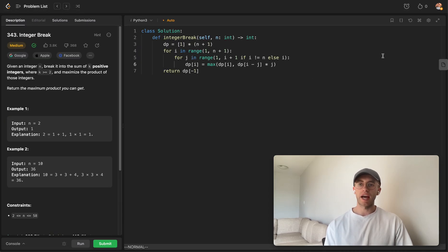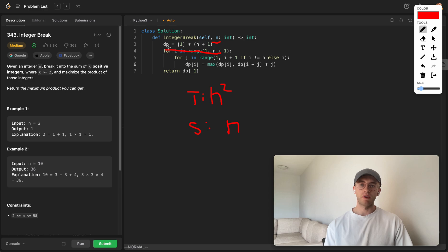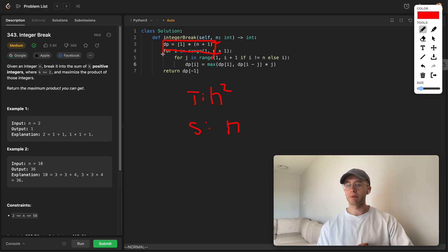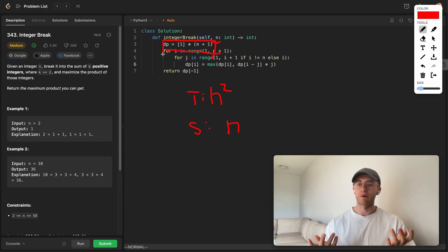For time and space complexity: time is O(n²) where n is the given number, and space complexity is O(n) for the array. I hope this helped — good luck with the rest of your algorithms. Let me know in the comments if you want me to do any other problems you're struggling with.